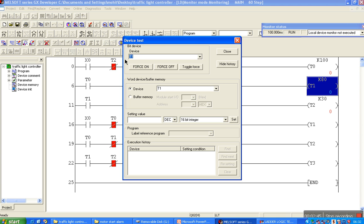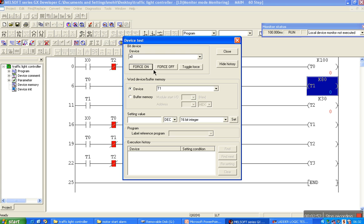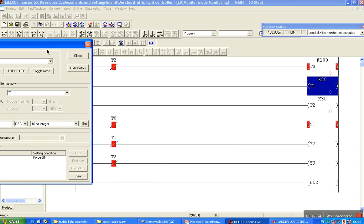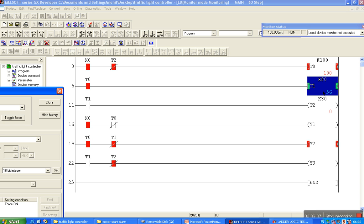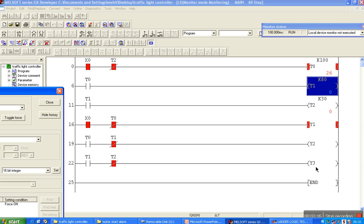Force on, the process is started. Timer T0 and Y1 run for 10 seconds, then Y1 turns off and the green light turns on for 8 seconds. After 8 seconds, timer T2 starts and Y3 is on. After 3 seconds the process repeats.